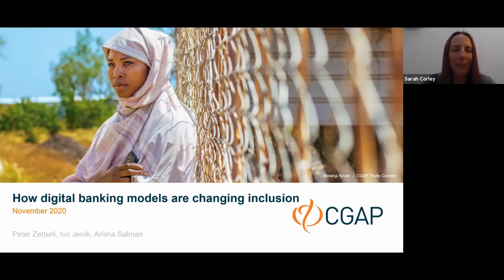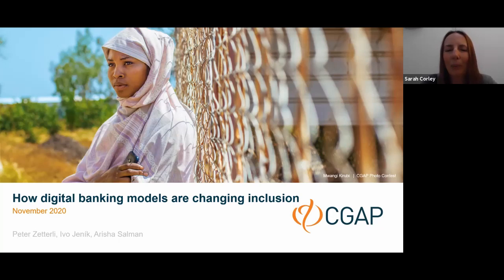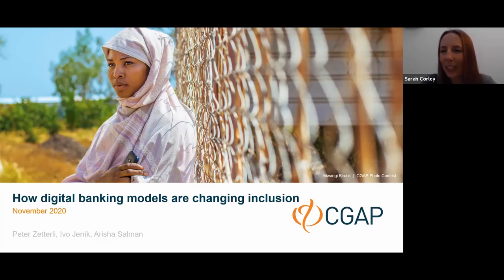I happened to see a sneak preview of the presentation yesterday and I was really excited, so I'm very much looking forward to kicking back and learning on this one. I'm going to introduce you to our moderator for today's session, Elizabeth Friend. Elizabeth is DFI's subject matter expert when it comes to MSMEs, so we're really pleased that Elizabeth joins us again for a second webinar. Over to you Elizabeth.